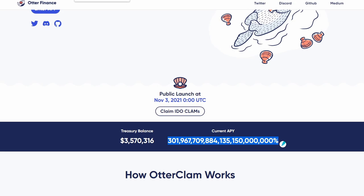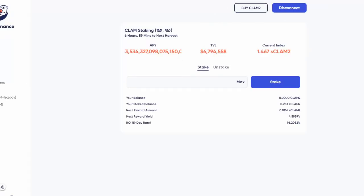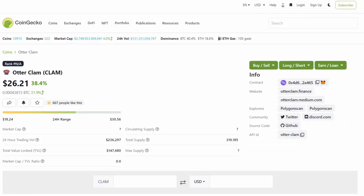If you put, let's say, $1,000 there, there would be potential to make $150 in one day for basically not doing anything. The fact that the price of the Clam token keeps going up also helps.